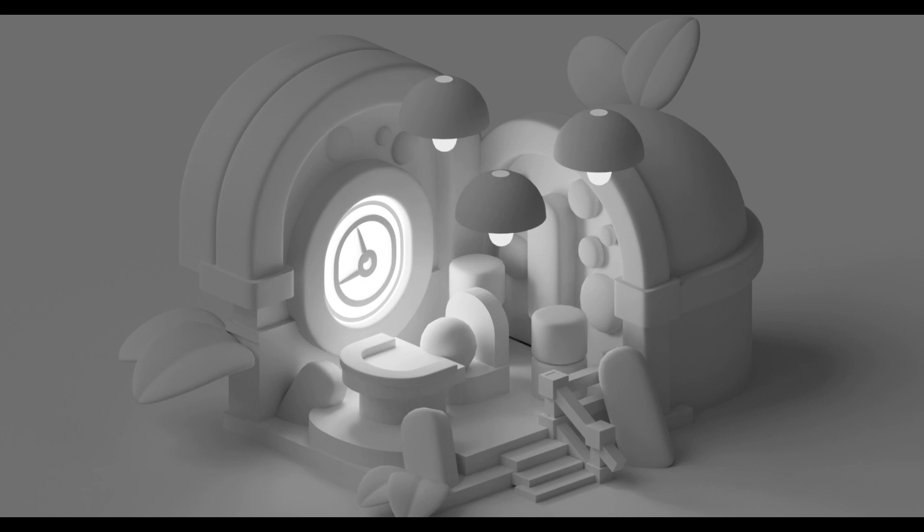In the next part, we'll model all the objects of the scene before adding materials. Thanks again and see you in the next video.